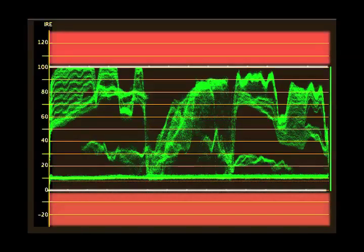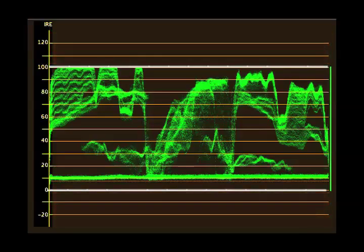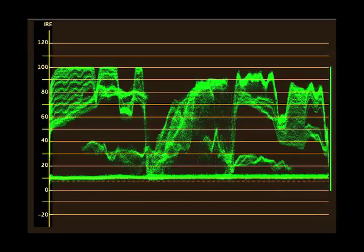Any signal above or below these parameters is not broadcast legal. If you are after the film look, keep within these parameters. Clipping and crushing tends to make your data look electronic.